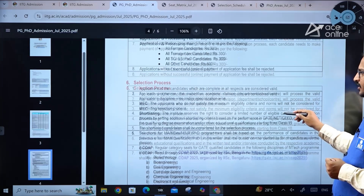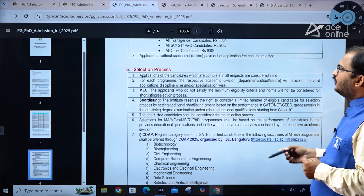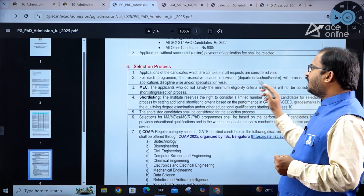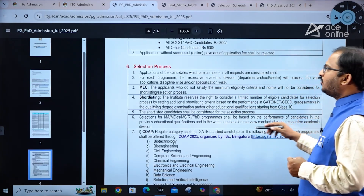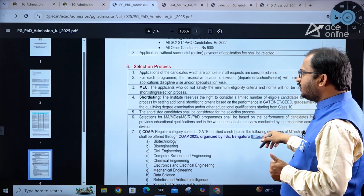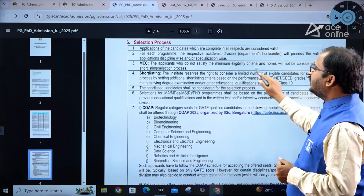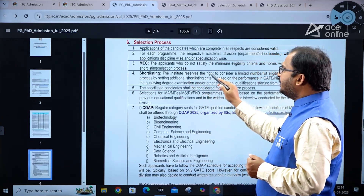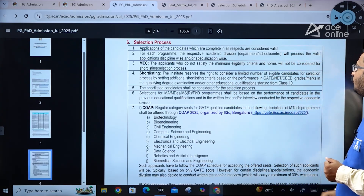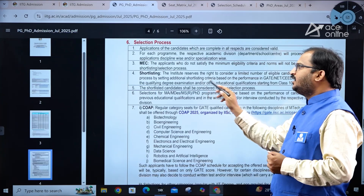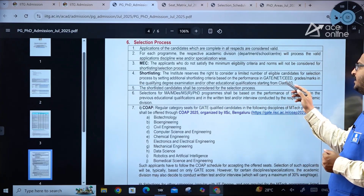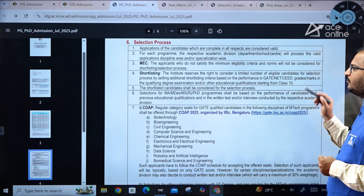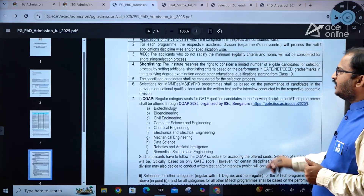Applications without successful online payment will be rejected. Only complete applications are considered valid. Each academic division, department, school, or center will process valid applications discipline-wise and specialization-wise. Applicants not satisfying minimum eligibility criteria will not be considered for shortlisting. The institute reserves the right to set additional shortlisting criteria based on GATE, NET, SEED scores, grades in qualifying degree, and other educational qualifications from Class 10 onward.